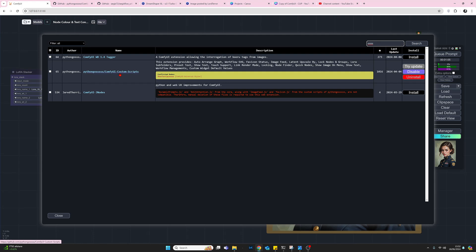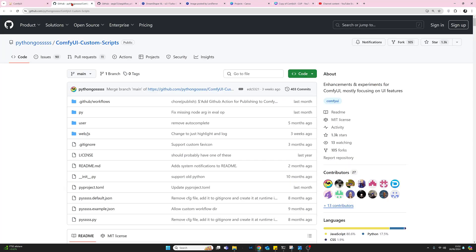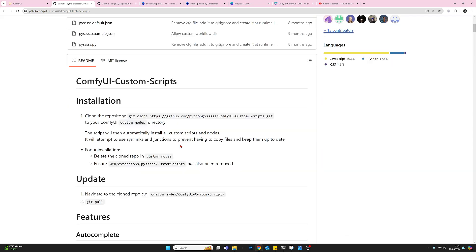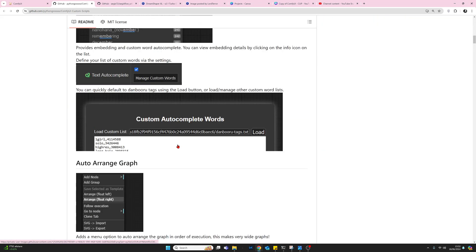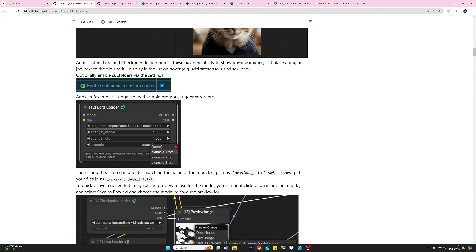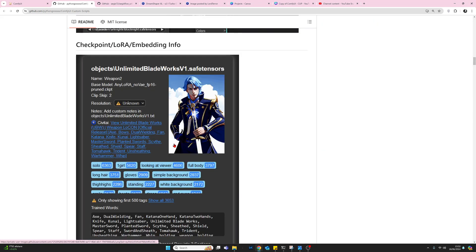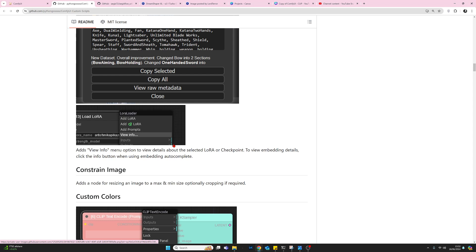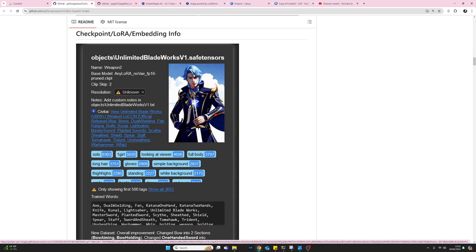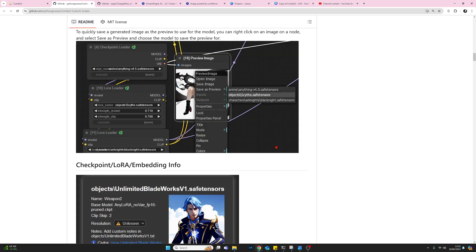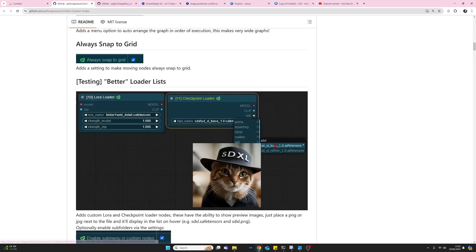Now this is a really good set of nodes and I would recommend clicking on the link here and having a look through that. There's some really good stuff here with the Pythongosssss stuff and what we're interested in is this utility here which will be installed with it. I'll put this link in my comments as well but yeah, very good.